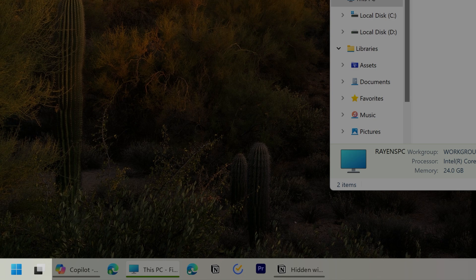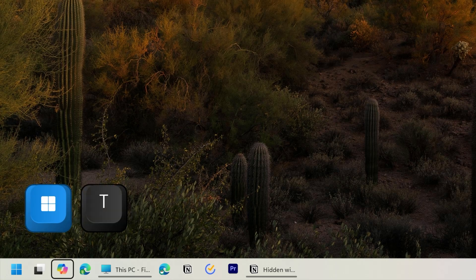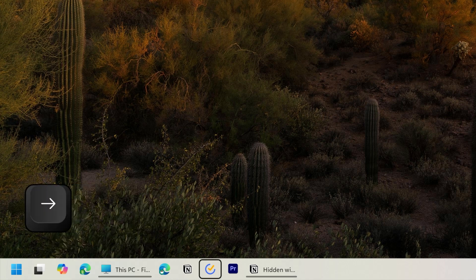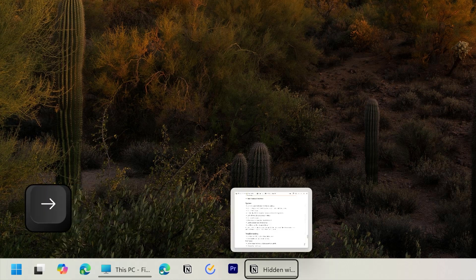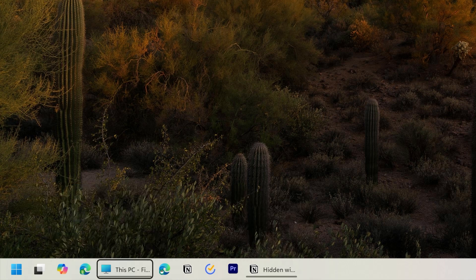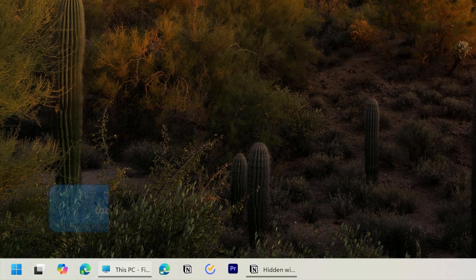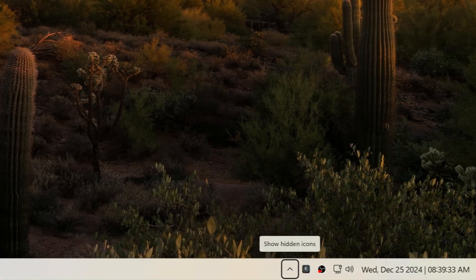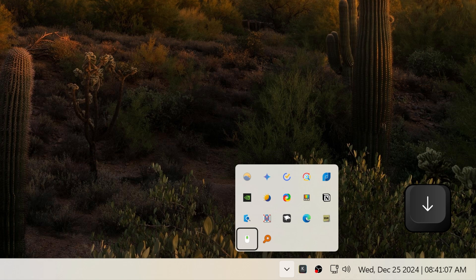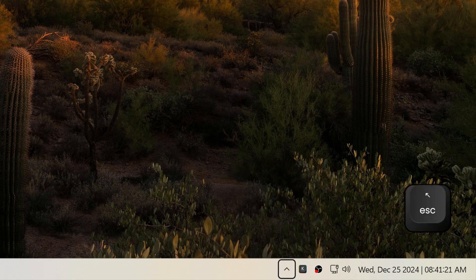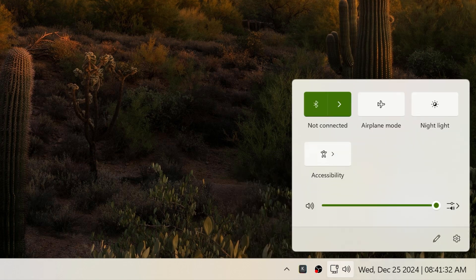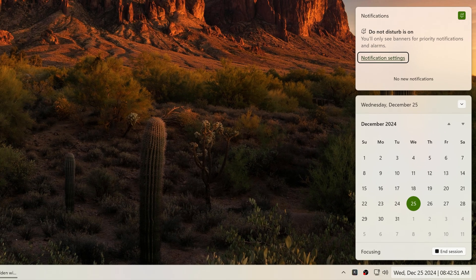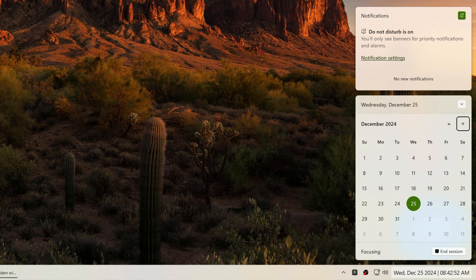Pressing Windows plus T allows you to navigate taskbar items with the arrow keys. Pressing space or enter opens the app. Pressing tab will highlight items on the system tray and will allow you to navigate it with a combination of the arrow keys, the escape key, the enter key, and the tab key. To highlight the system tray directly, press Windows plus B.